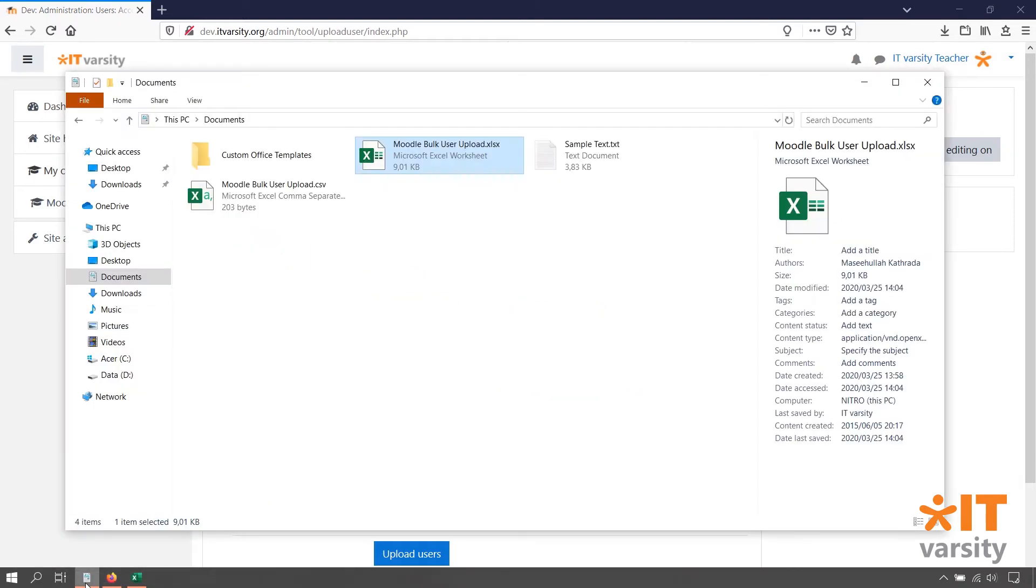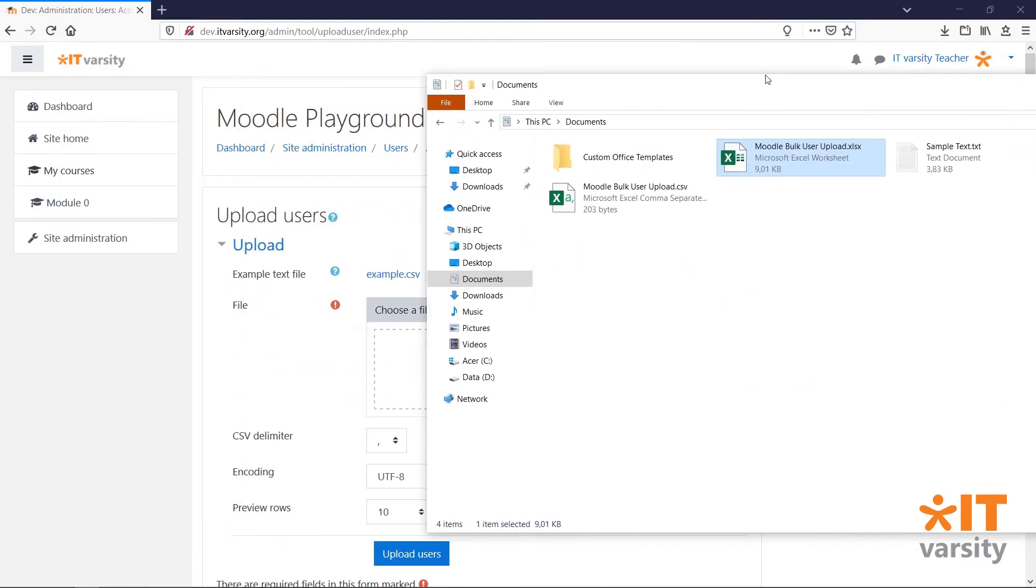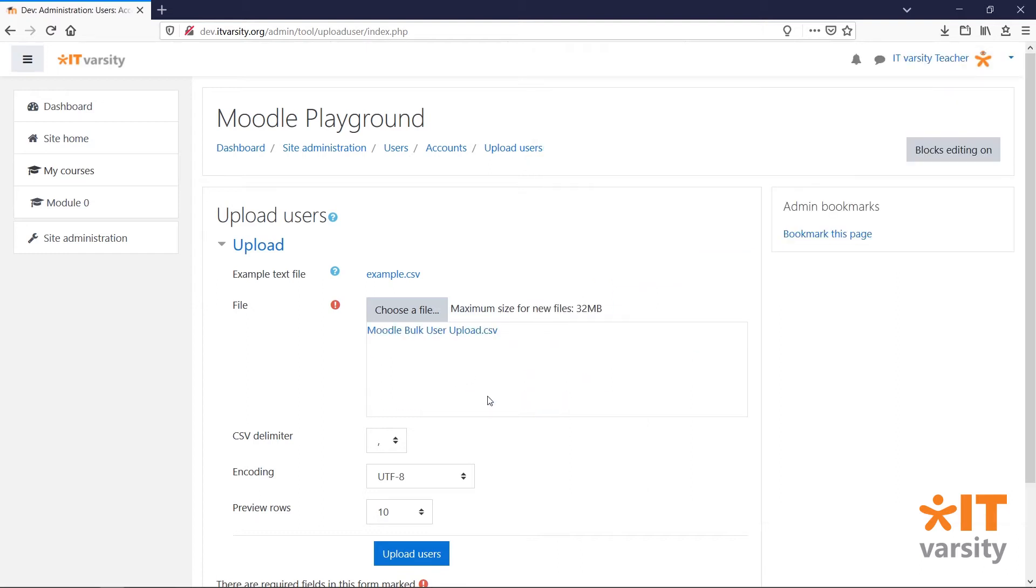Let's head back to our file explorer and open up the location where we stored the CSV file. We just simply click and drag it into this box and then click Upload Users.